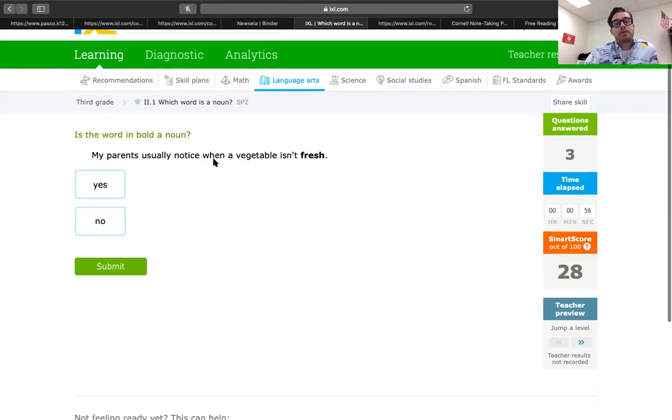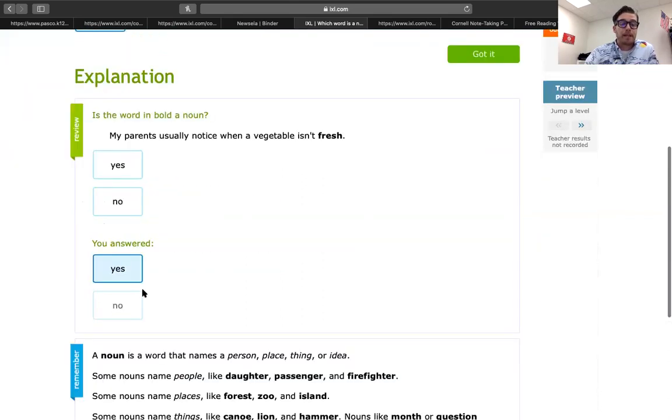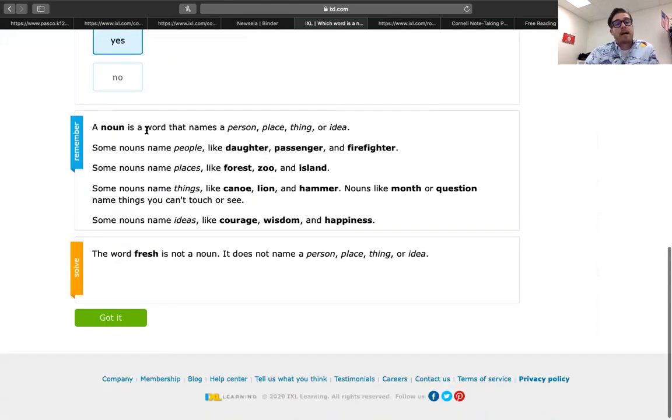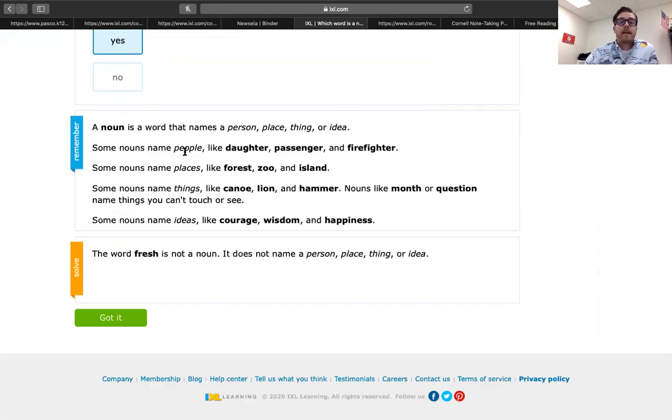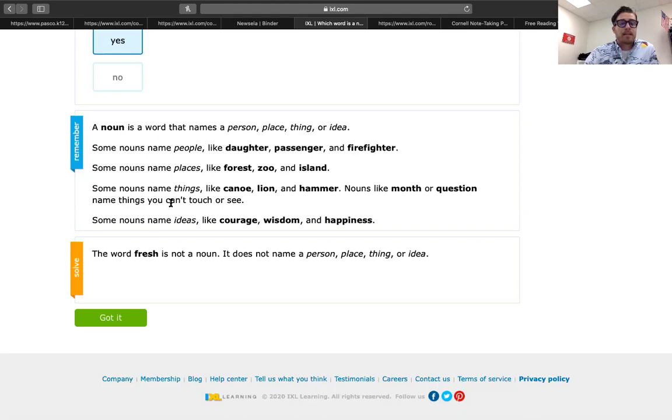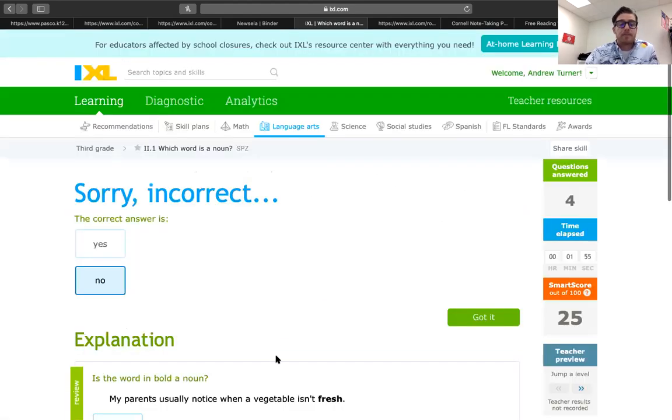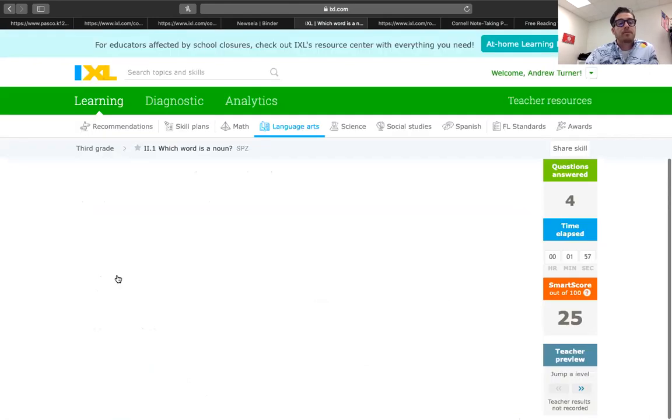My parents usually notice when a vegetable isn't fresh. Okay. Fresh describes a vegetable, so I know that's not a noun. Okay. But I'm going to put yes so we can look at the review. So, sorry. I got that incorrect. It should be no. Okay. Why? A noun is a word that names a person, place, or thing, or idea. Some nouns name people like daughter, passenger, firefighter. Some nouns name places like forest, zoo, island. Some nouns name things like canoe, lion, hammer. Nouns like month or question name things you can't touch. Some nouns name ideas like courage, wisdom, and happiness. We got that. Okay. The word fresh is not a noun. It does not name a person, place, or thing. And it just describes, what was it? Vegetables. Okay. Let's do one or two more.